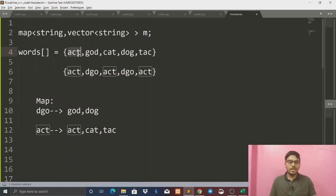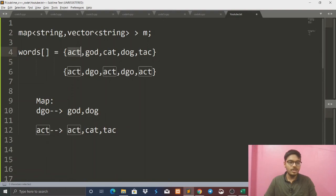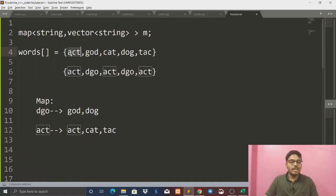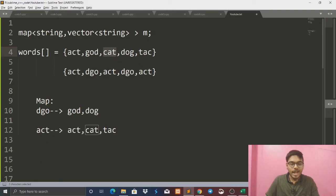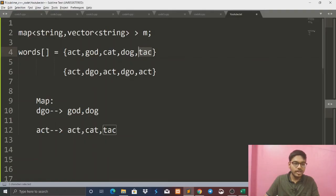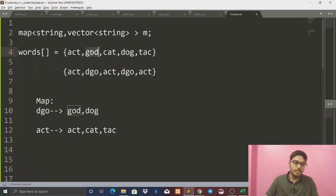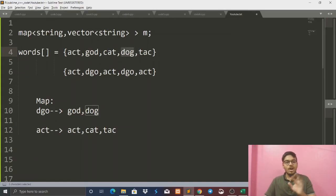We have to arrange the elements. For example, let's see 'act', 'cat', and 'tac' — these three are anagrams. How? Because the elements are the same: A, C, T. And 'god' and 'dog' are anagrams — all the characters are exactly the same. So we need to figure out how to group these.